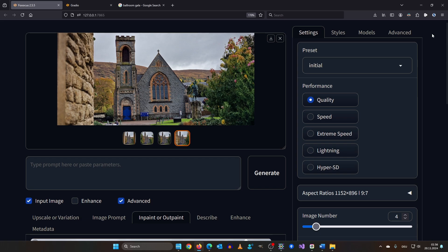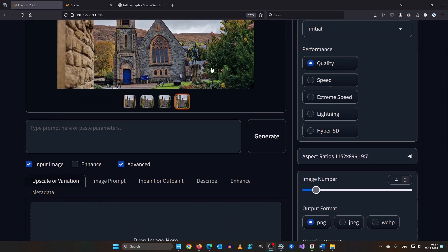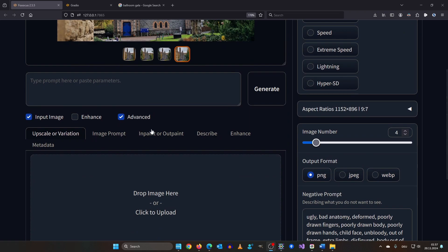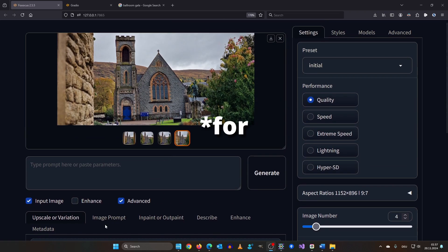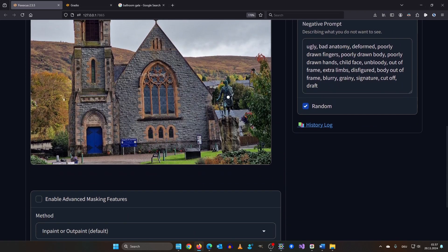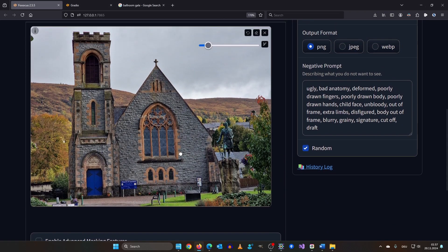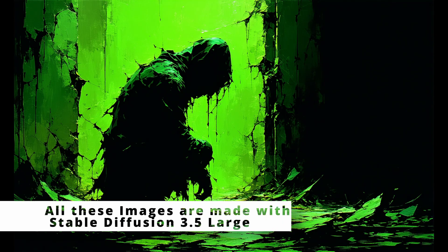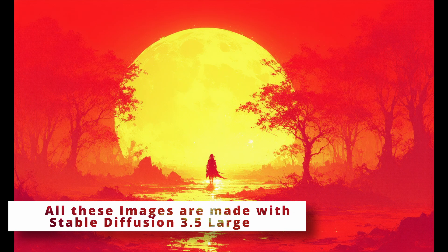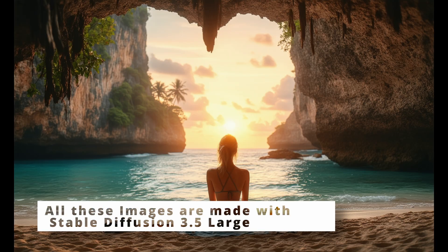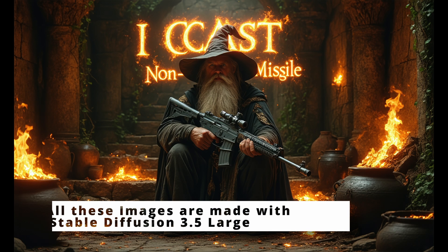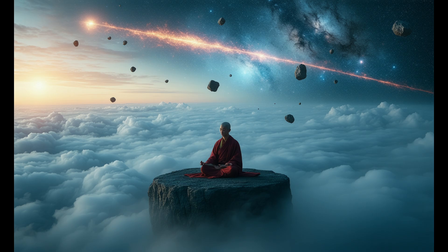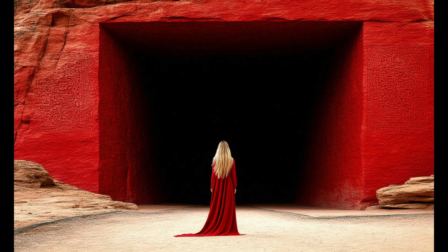You can do a lot of more stuff with focus. But inpaint and outpaint are the two main reasons I'm using this. Since it's based on SDXL and SD 1.5, it can't inpaint text unfortunately. If you want me to make a video about inpainting text and images then leave a comment. Like and subscribe. And if you want to know what the best workflow for Automatic 1111 and Forge is, then check out this video next.